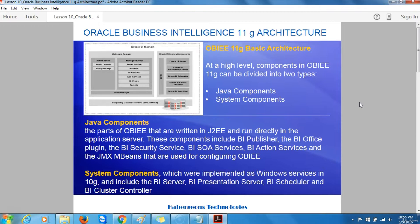The Oracle BI Server provides federated access to data sources together with security, calculations, and data navigation. The Oracle BI Presentation Server connects to the Oracle BI Server to obtain data, which it presents to users in the form of analysis, reports, and dashboards.